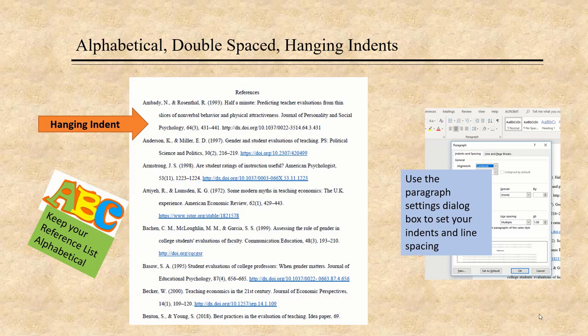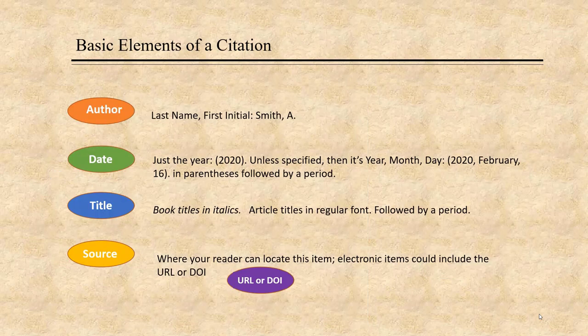There are four key pieces of information you need to know about each work you cite in your paper: the author, the title, the date, and where it was published or the source. These are the building blocks of every single citation.